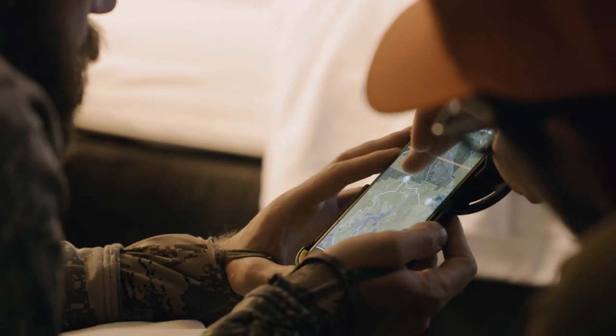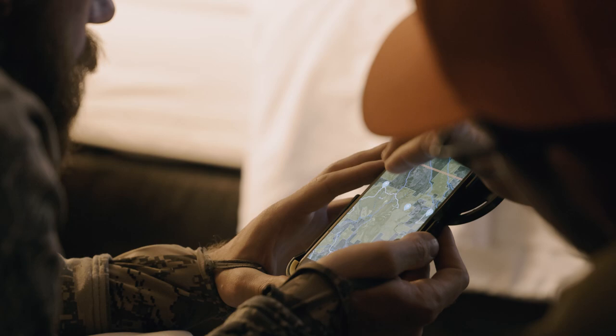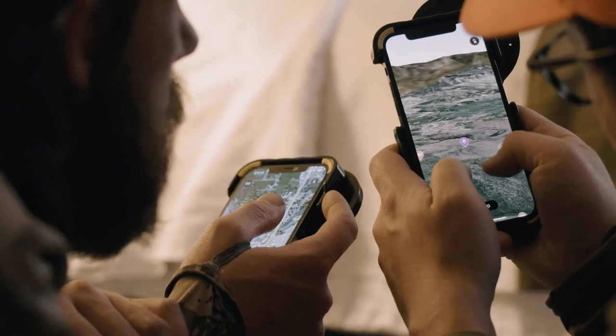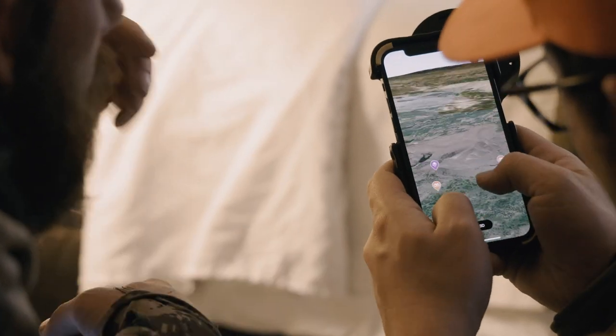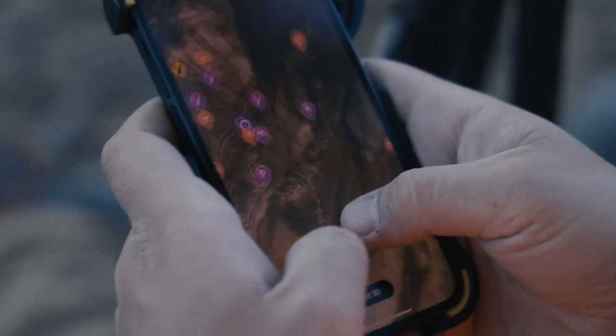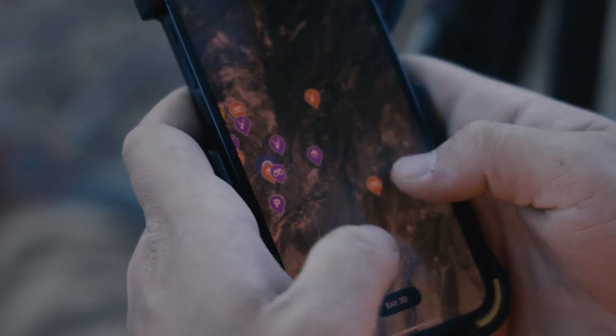It is time for some spring cleaning on GoHuntMaps. This is the time of year after a busy fall where I like to go back through all the waypoints I entered during the hunting season, maybe a prior scouting trip, and just organize all my data.